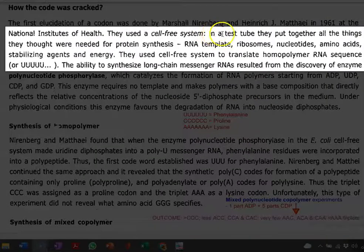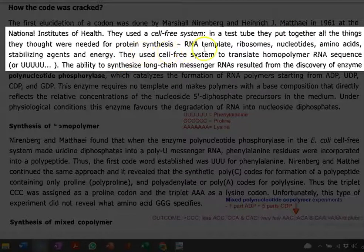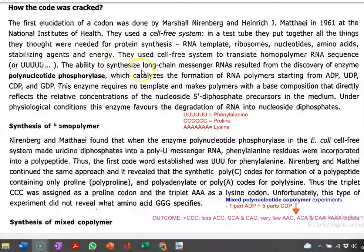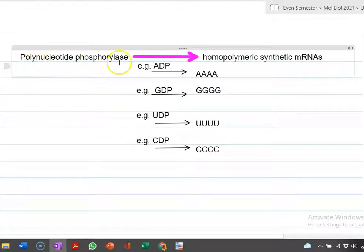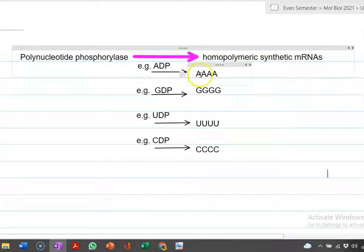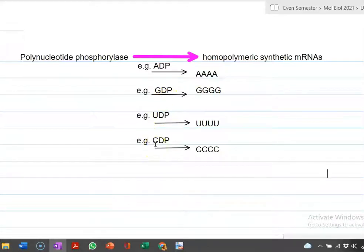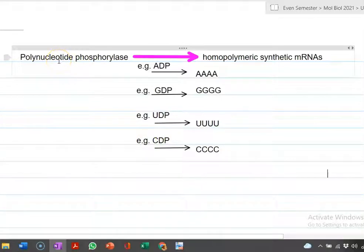In a test tube, they took RNA template, ribosomes, nucleotides, amino acids, stabilizing agents, and energy — all required for protein synthesis. The RNA was prepared as a synthetic long-chained messenger RNA. When polynucleotide phosphorylase is applied with a nucleotide in the form of ADP, it produces a homopolymeric synthetic mRNA made of A. If G is provided, it produces a homopolymeric mRNA of strings of G, and similarly for UDP and CDP. The discovery of polynucleotide phosphorylase enzyme played a major role in the preparation of homopolymeric synthetic mRNA molecules.